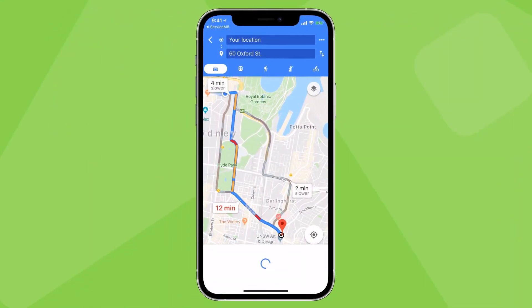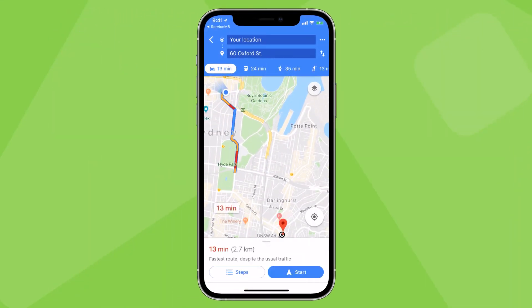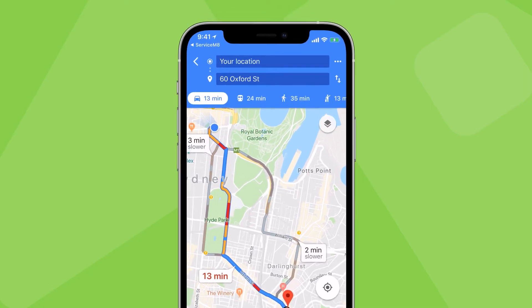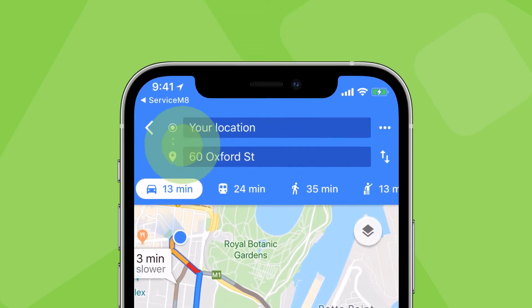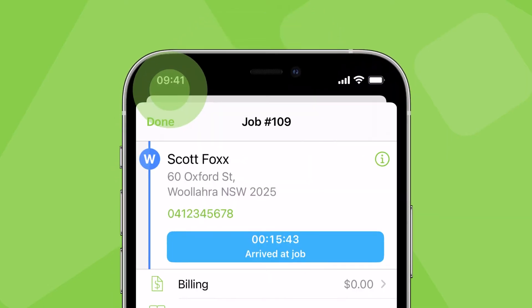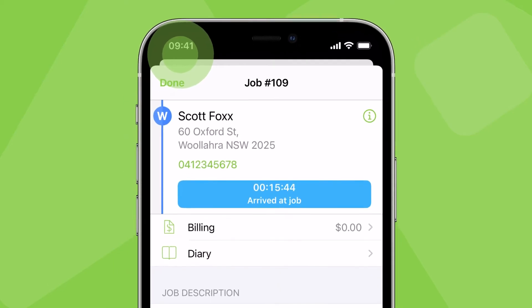ServiceMate will then switch to Apple Maps with turn-by-turn navigation to site. When you arrive, tap ServiceMate here to switch back to the job card.